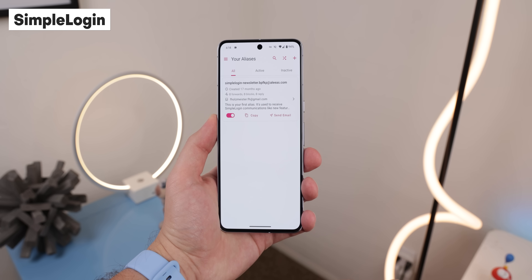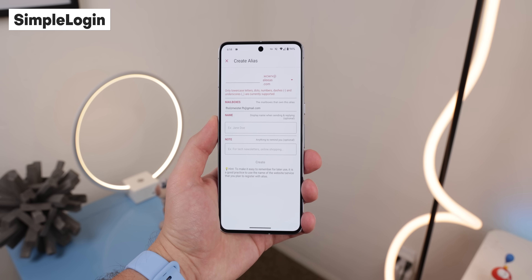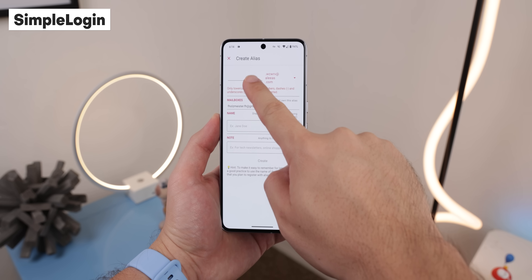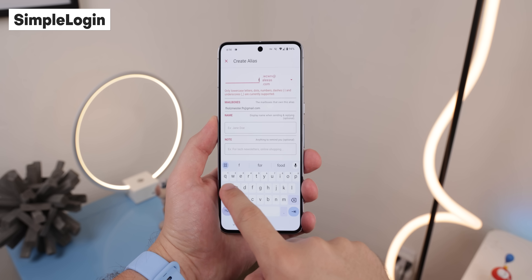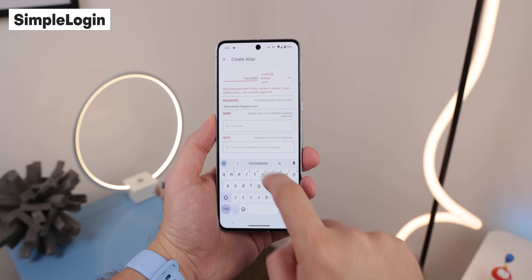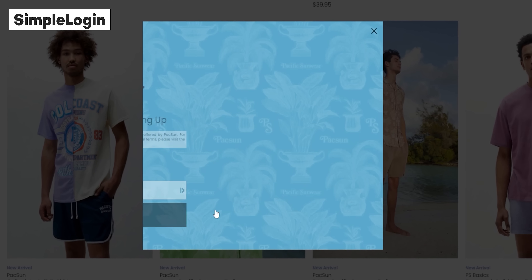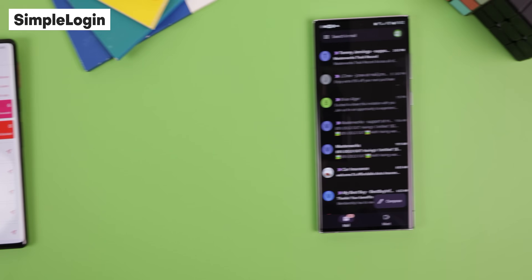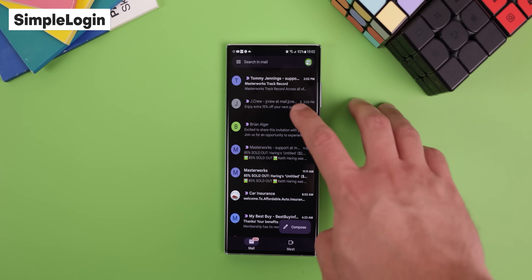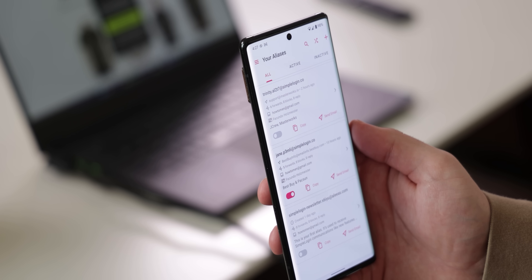Simple Login is my secret weapon whenever I need to share my email address with a newsletter or sign up for anything, because it lets me create fake email addresses which I can hand out like candy. Any emails sent to them are automatically forwarded to my real inbox. That way, if I want to stop receiving emails from those newsletters, I can simply turn them off with a switch. Pretty useful, and it's free and open source.